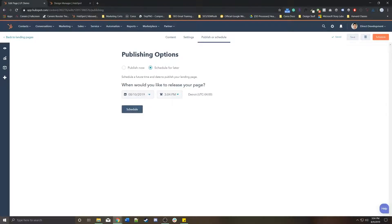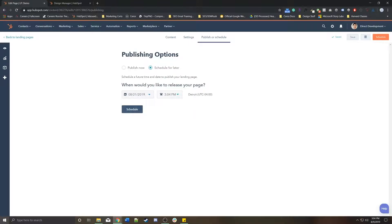You can publish it now, or you can schedule to publish it at a specific time. Let's say this was some sort of time-sensitive page, and you didn't want it to go live until the 21st at 3 or 4 p.m.